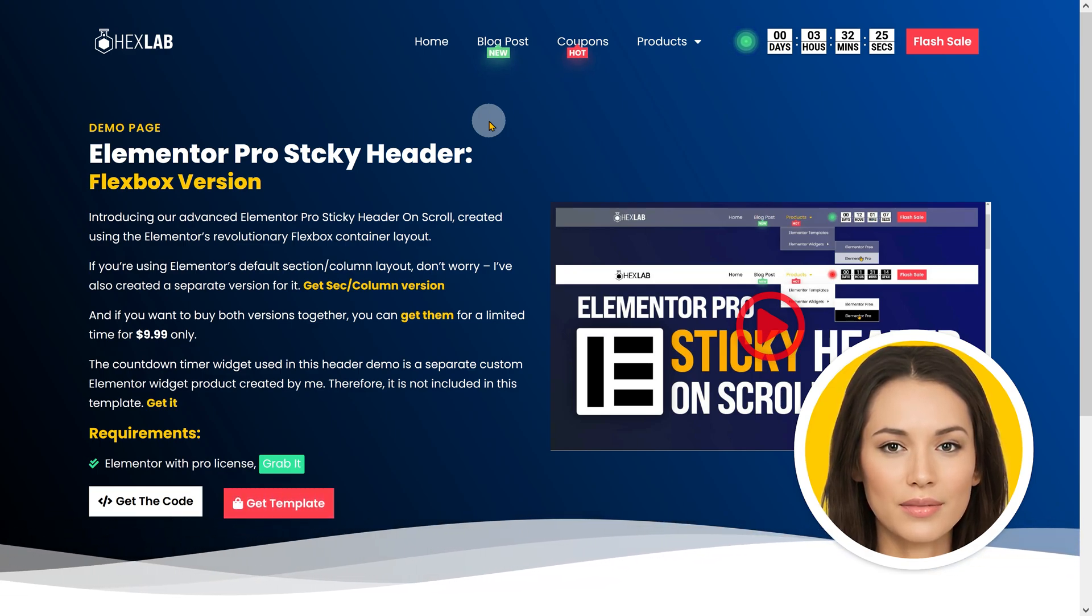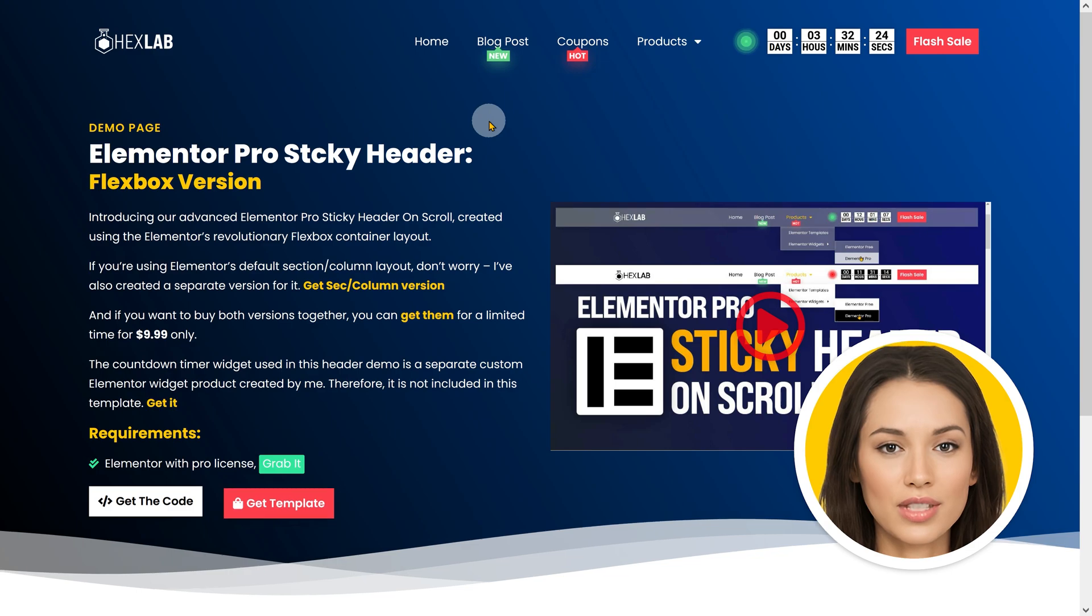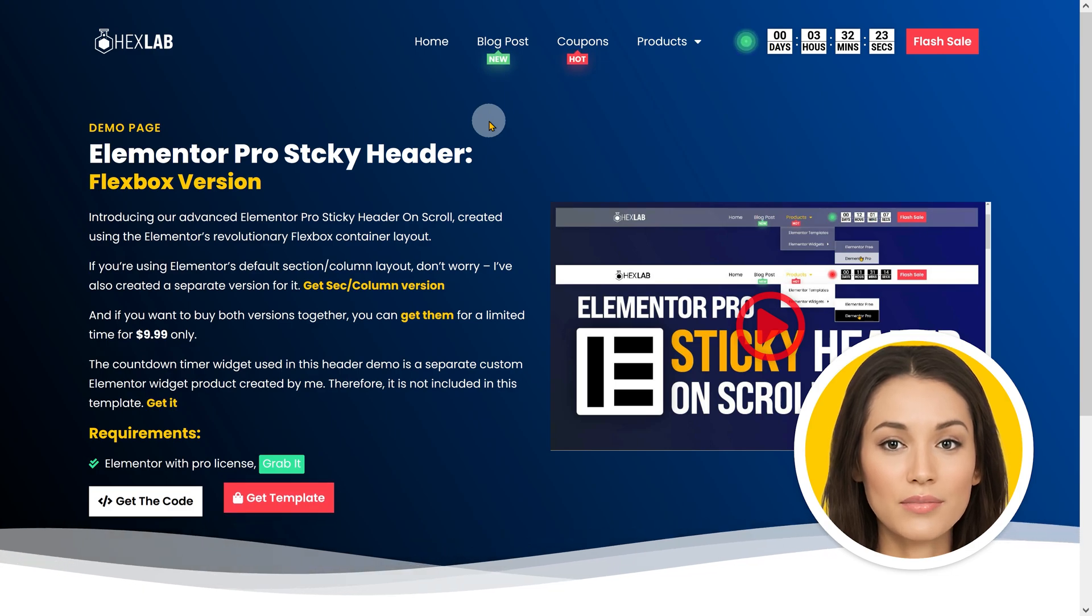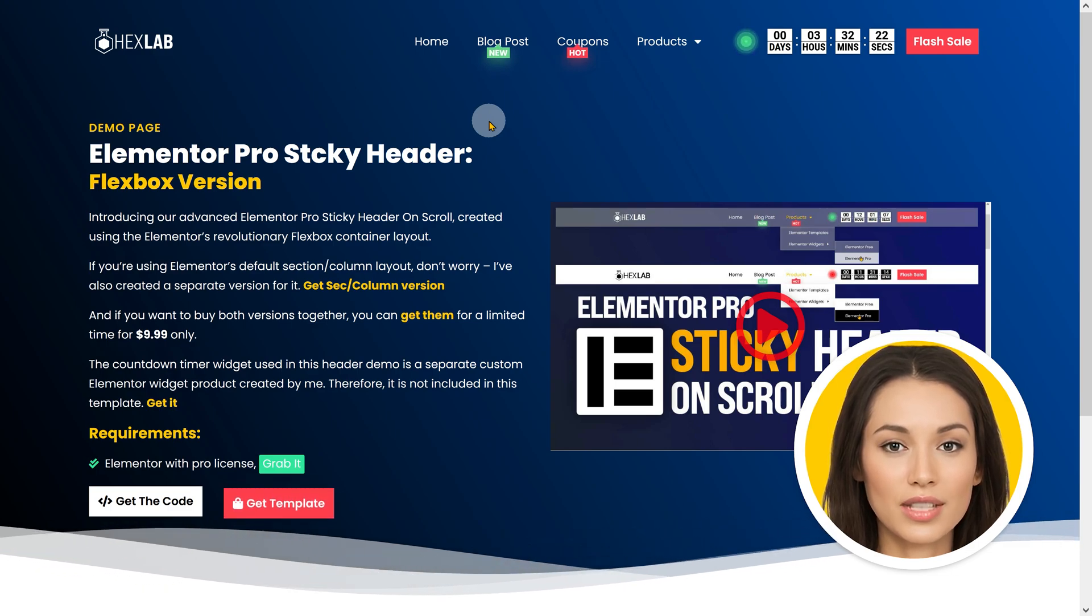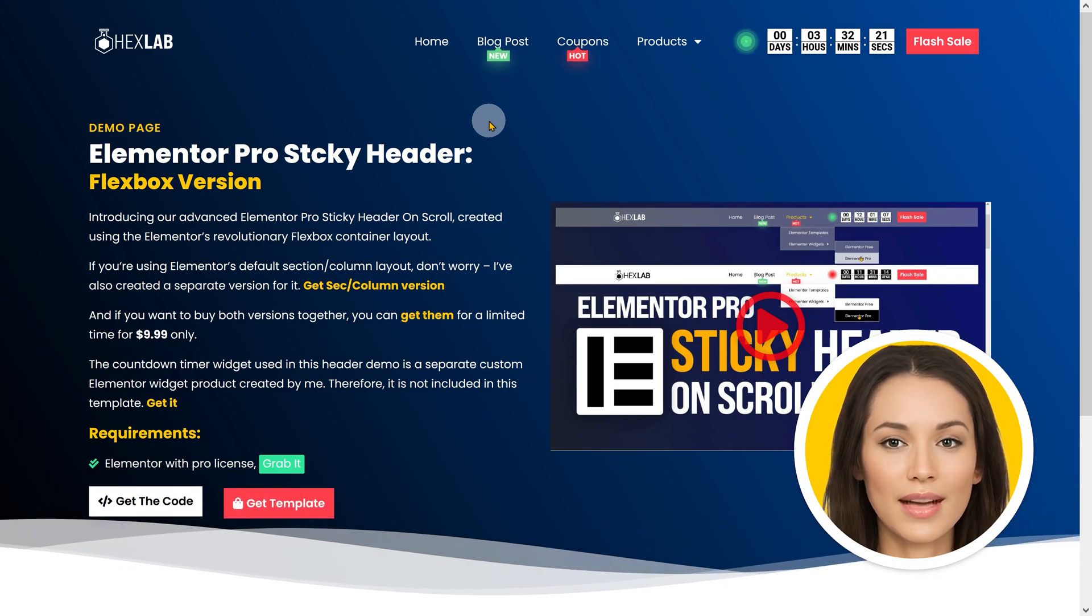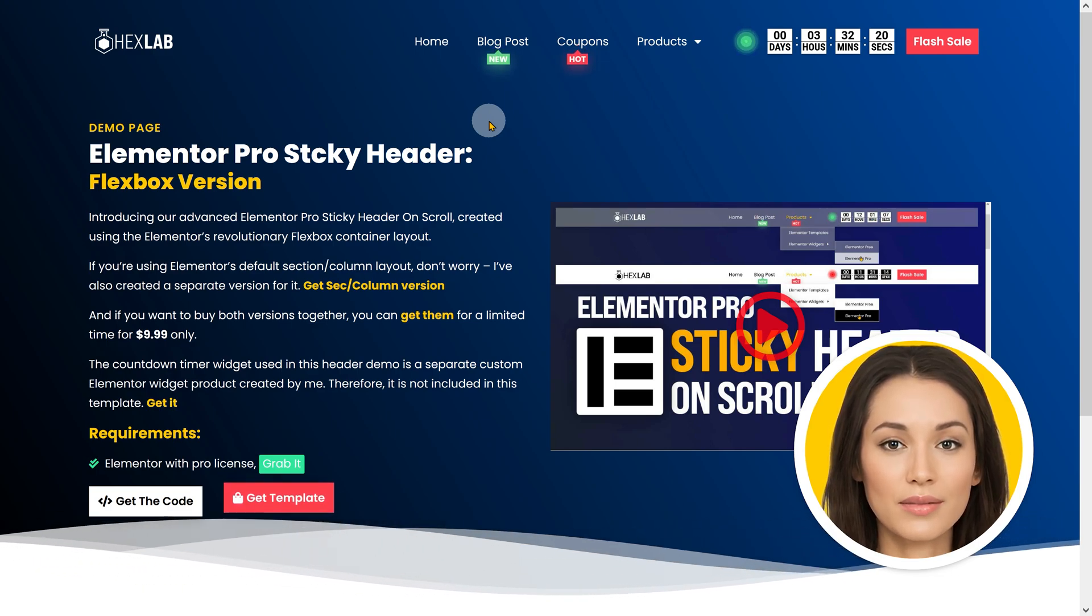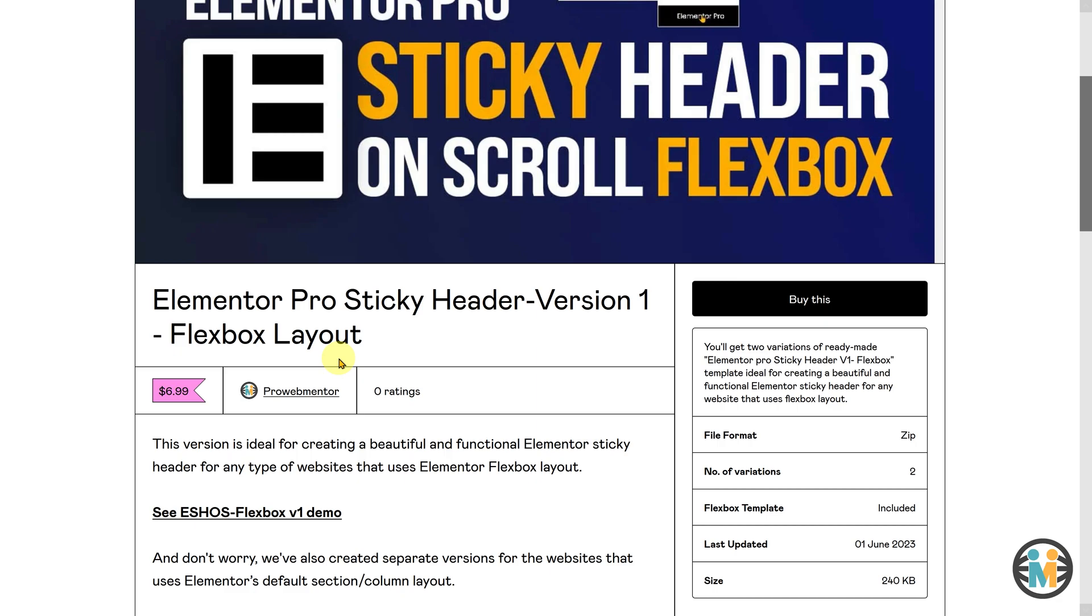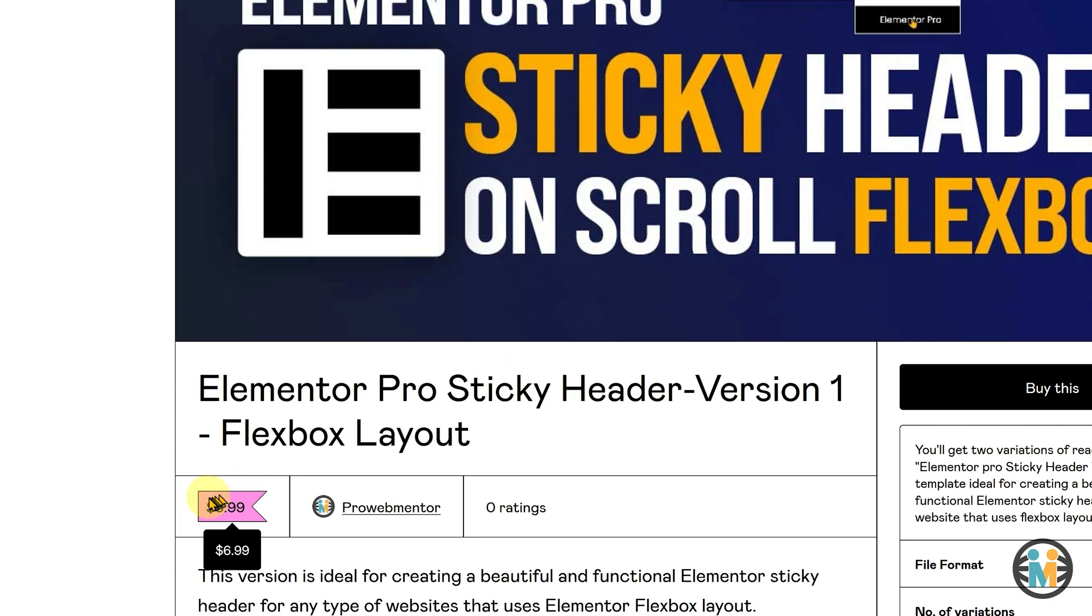However, if you prefer a simpler solution and don't wish to create it yourself, I have got you covered. I am offering both versions of the ready-made templates for sale in my Gumroad shop at a highly affordable price of $6.99 each.